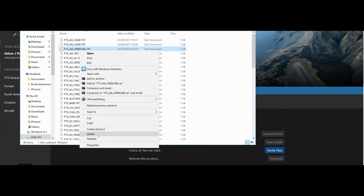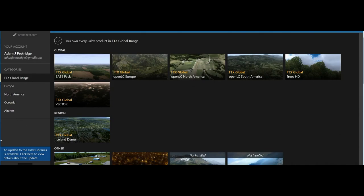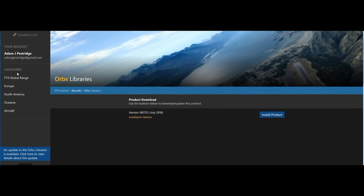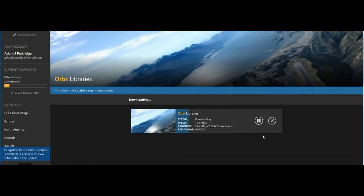If I delete the Orbex Libs and come out of that, and now start Orbex up again, it's going to say that my Orbex Libs are not installed correctly — 'Not installed' and an update is now required. All I need to do is install the product and it's going to install the libs. What I'm showing you is that there is a way to make sure that Orbex is not the culprit of your scenery problems.